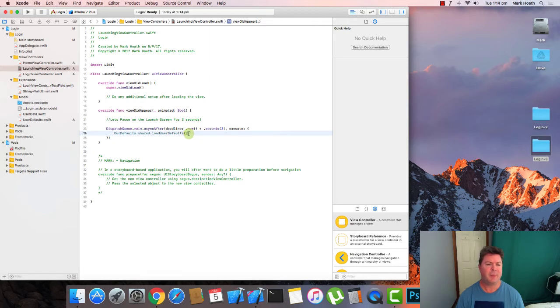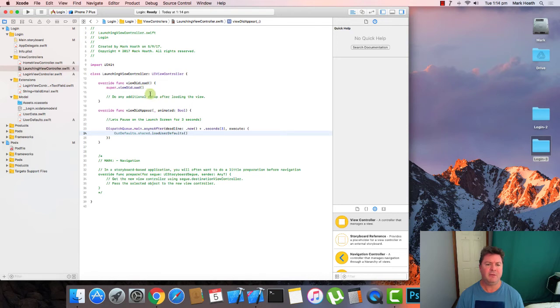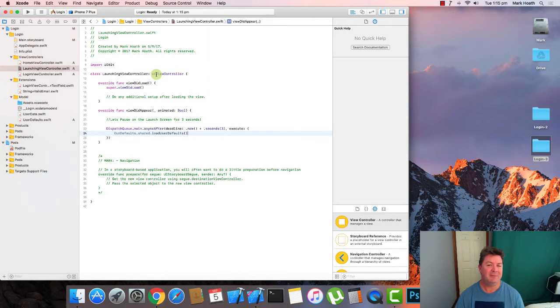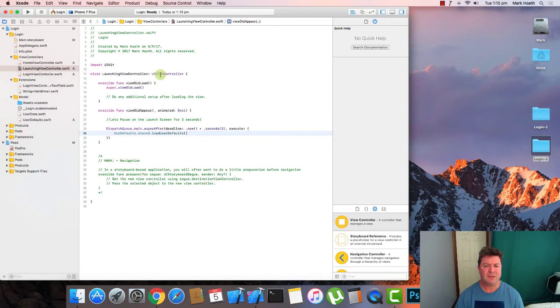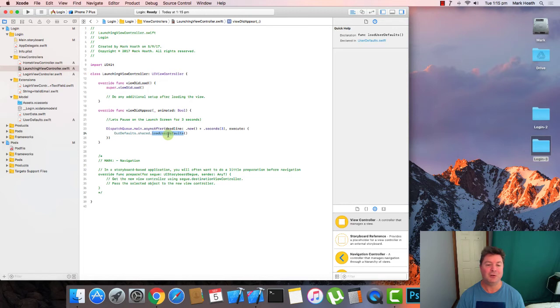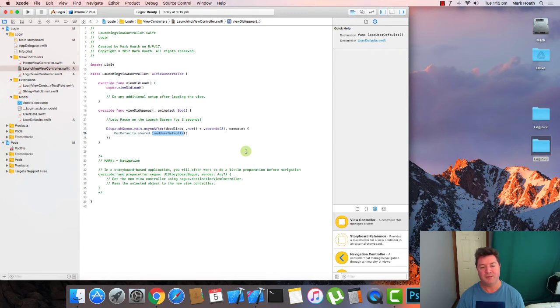So there's a couple of things that you need to understand. Firstly, you can't do this on viewDidLoad because this is done before the view controller is actually being displayed. And we actually want to see the display of the launch screen prior to calling load user defaults. Because as we'll see shortly, load user defaults is going to change which window we go to, either the login screen or the home screen. So very important that we actually show the launch screen and then on the viewDidAppear method, that's where we wait.